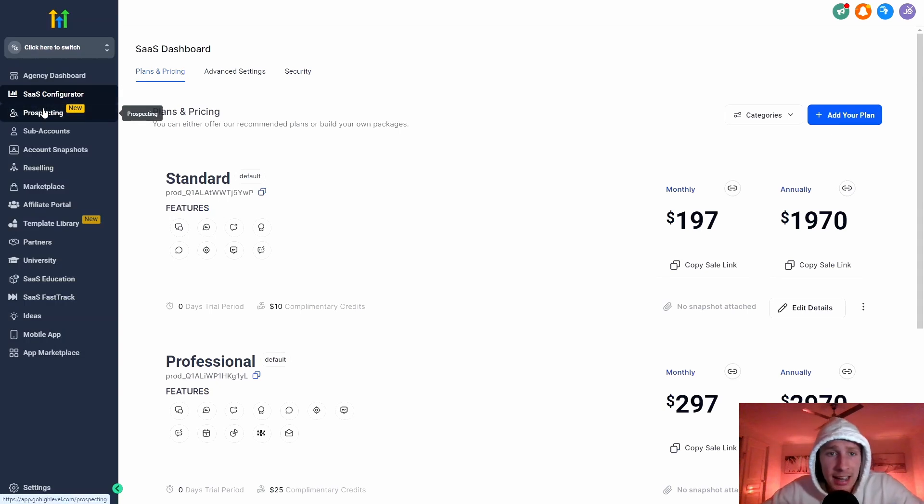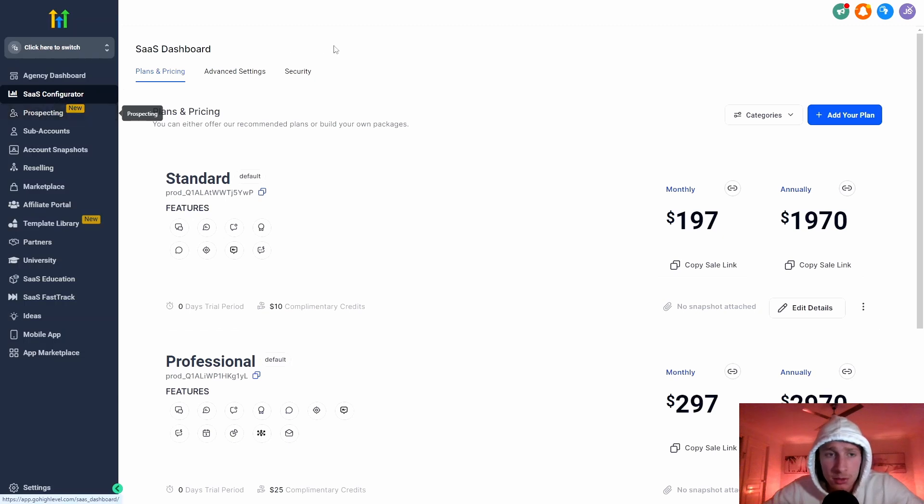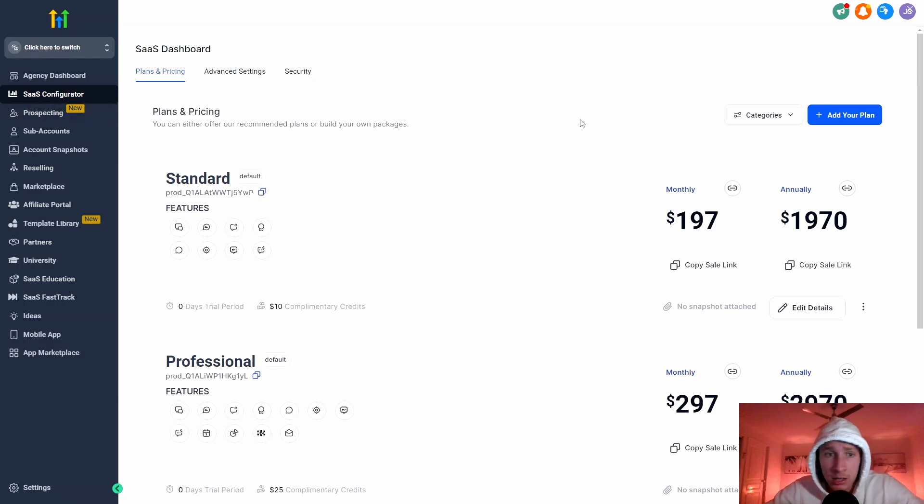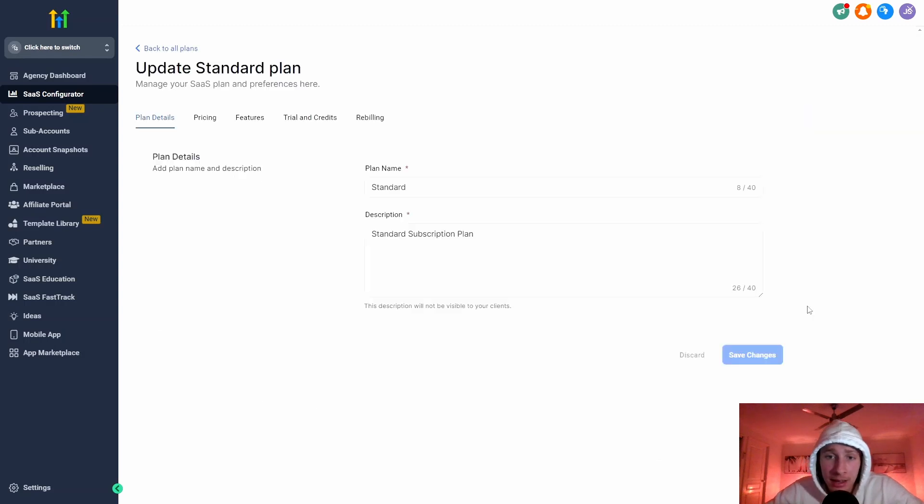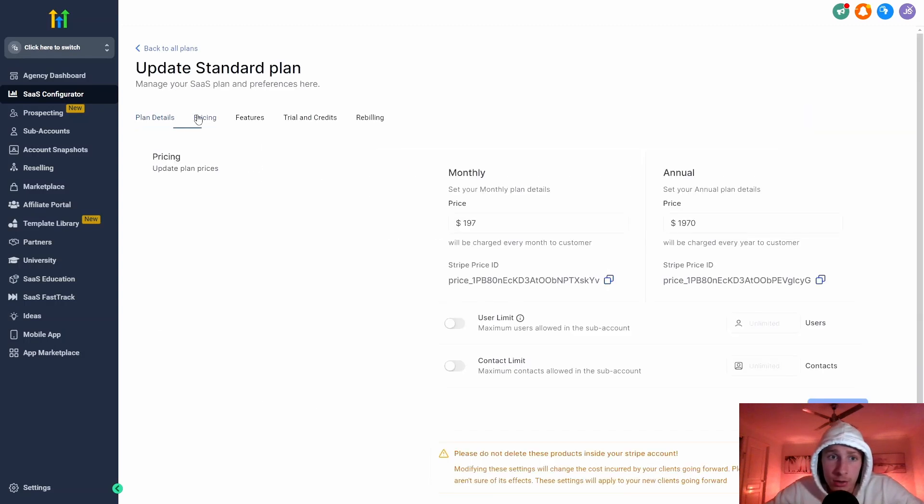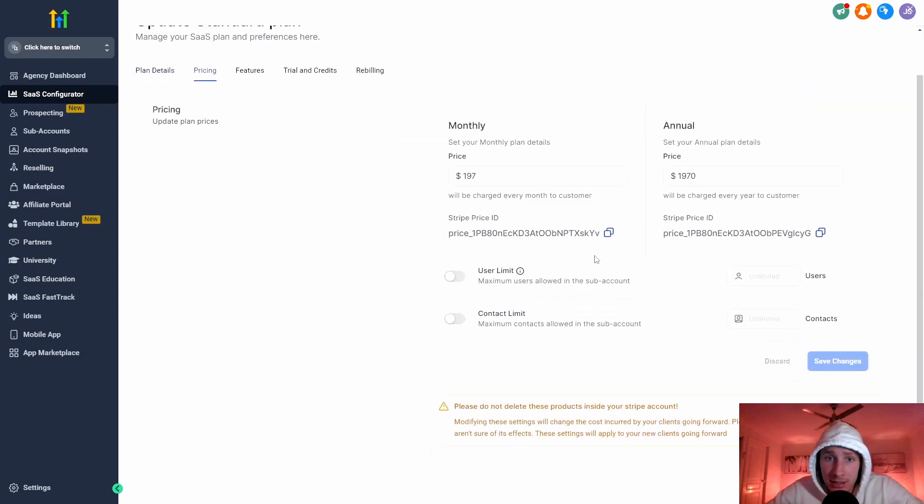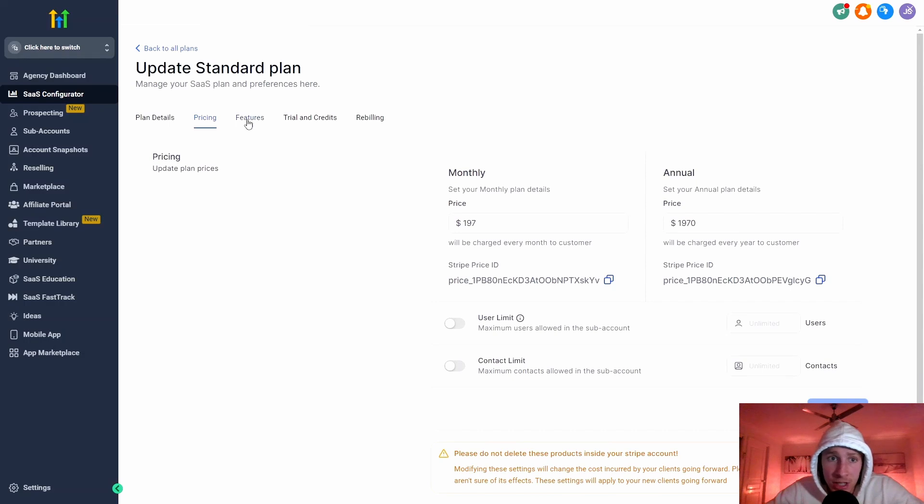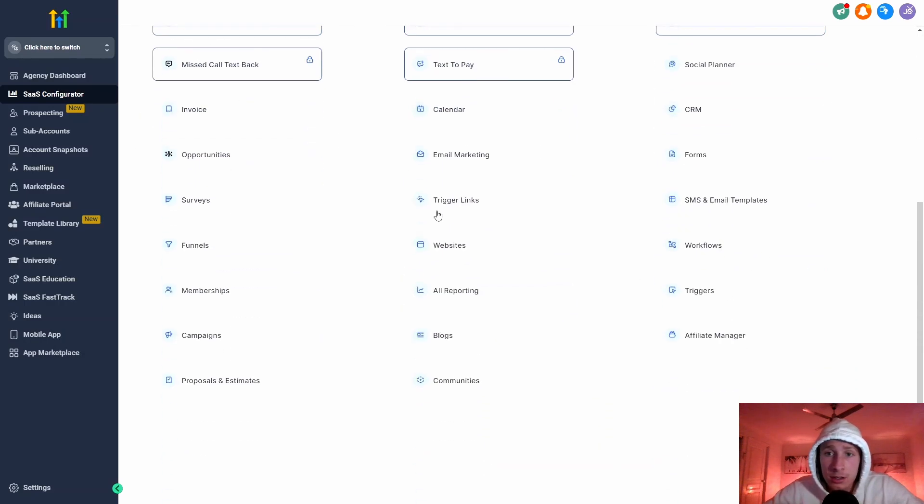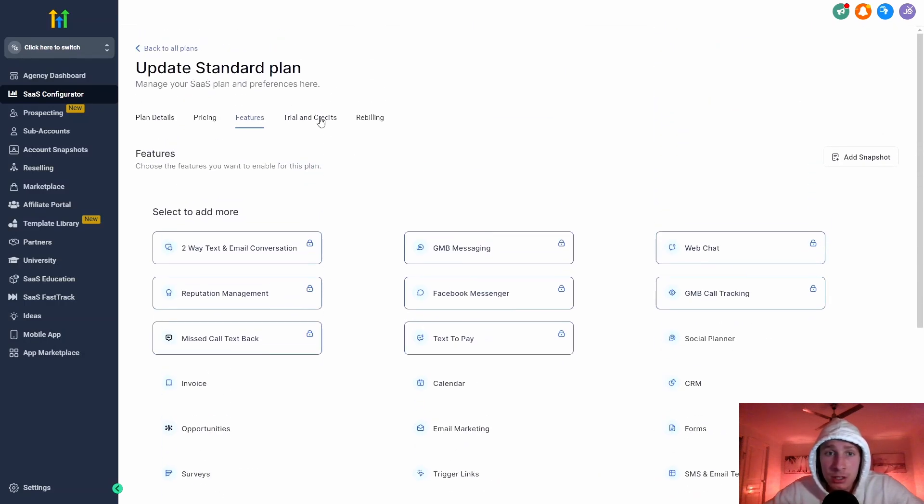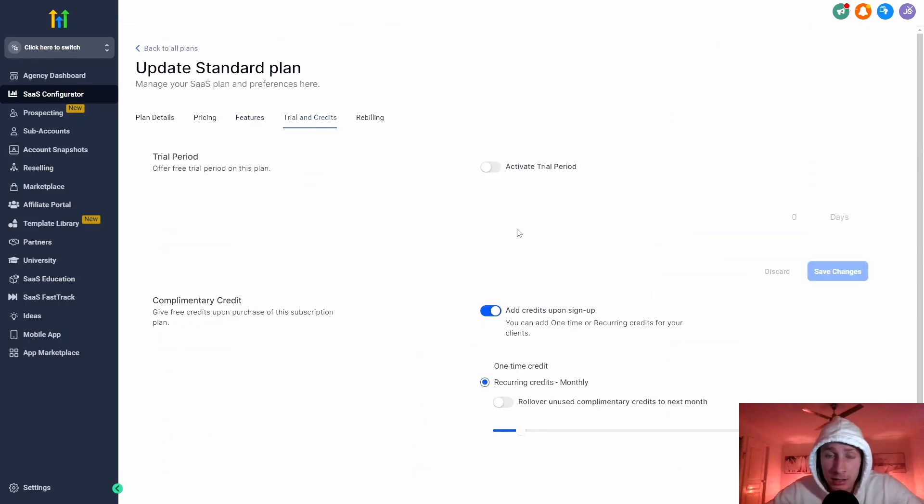So if you were to log into your own Go High Level account, this is what it would look like. It's called the SaaS configurator. So SaaS, software as a service. You can set up your own prices, right? So $197 a month standard. You can set up three plans and you can set up an annual plan as well. You can change pricing. You can set up what features you're allowed to give to your clients and you can also set up a trial period, which is awesome.